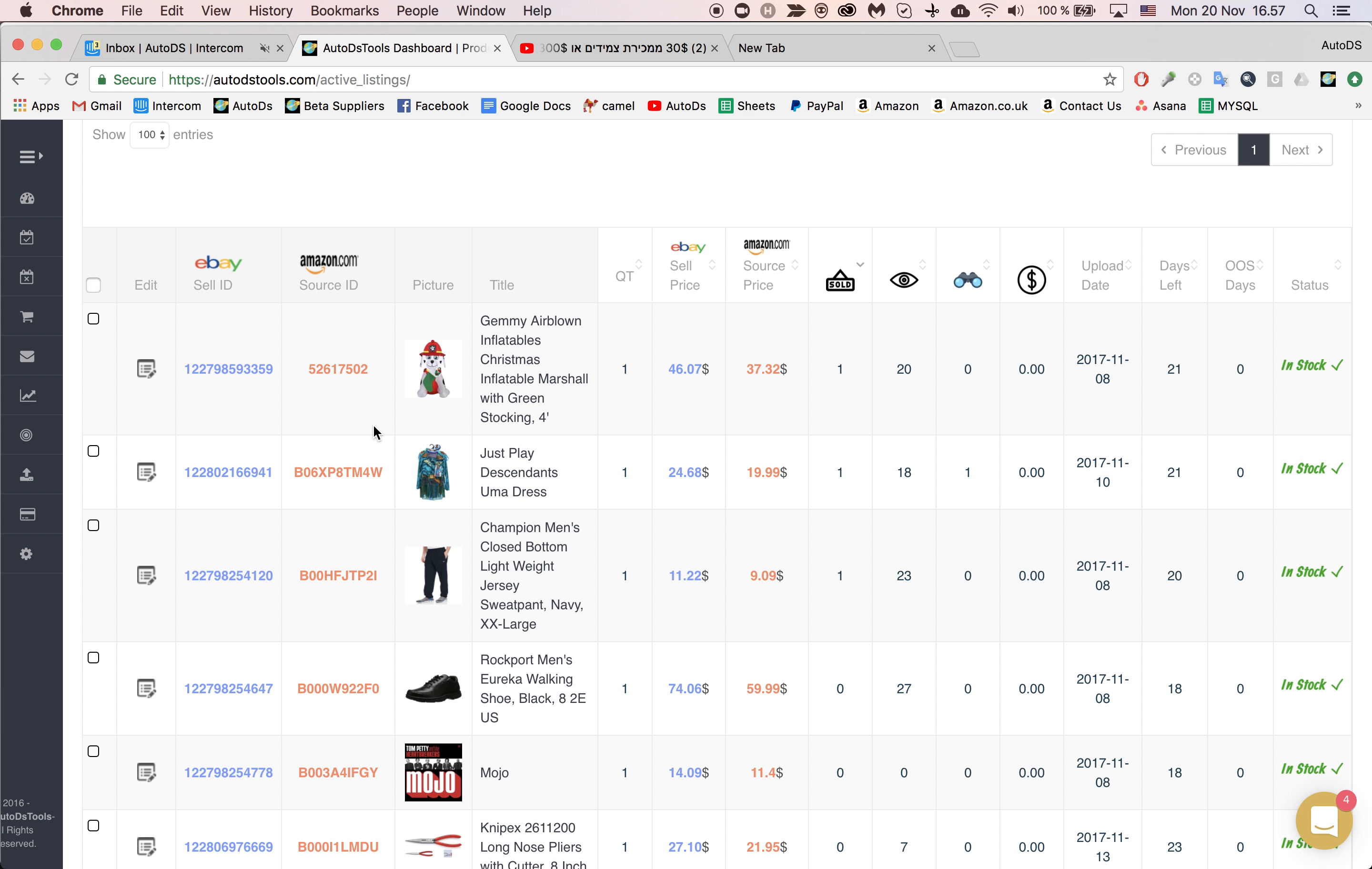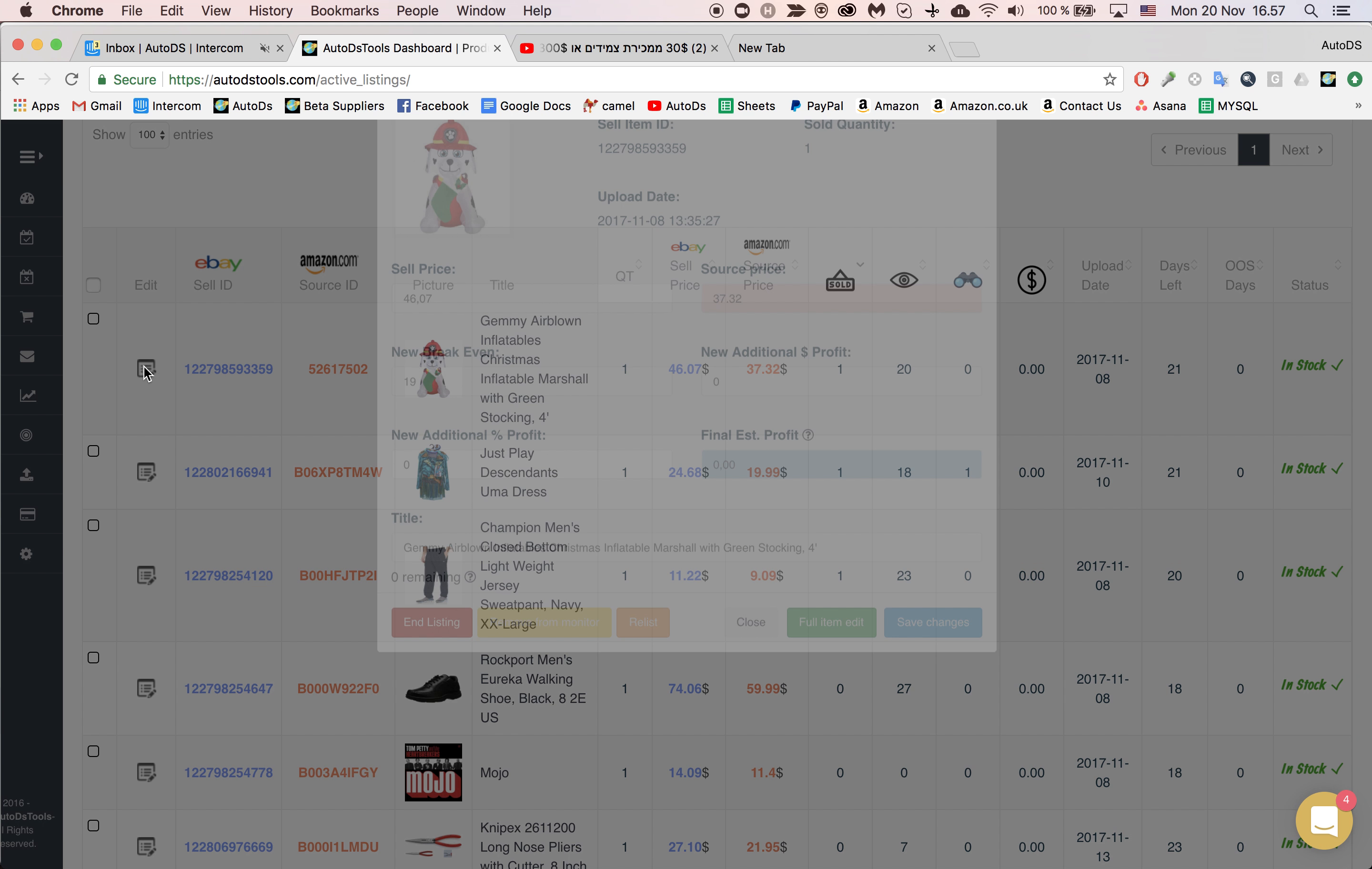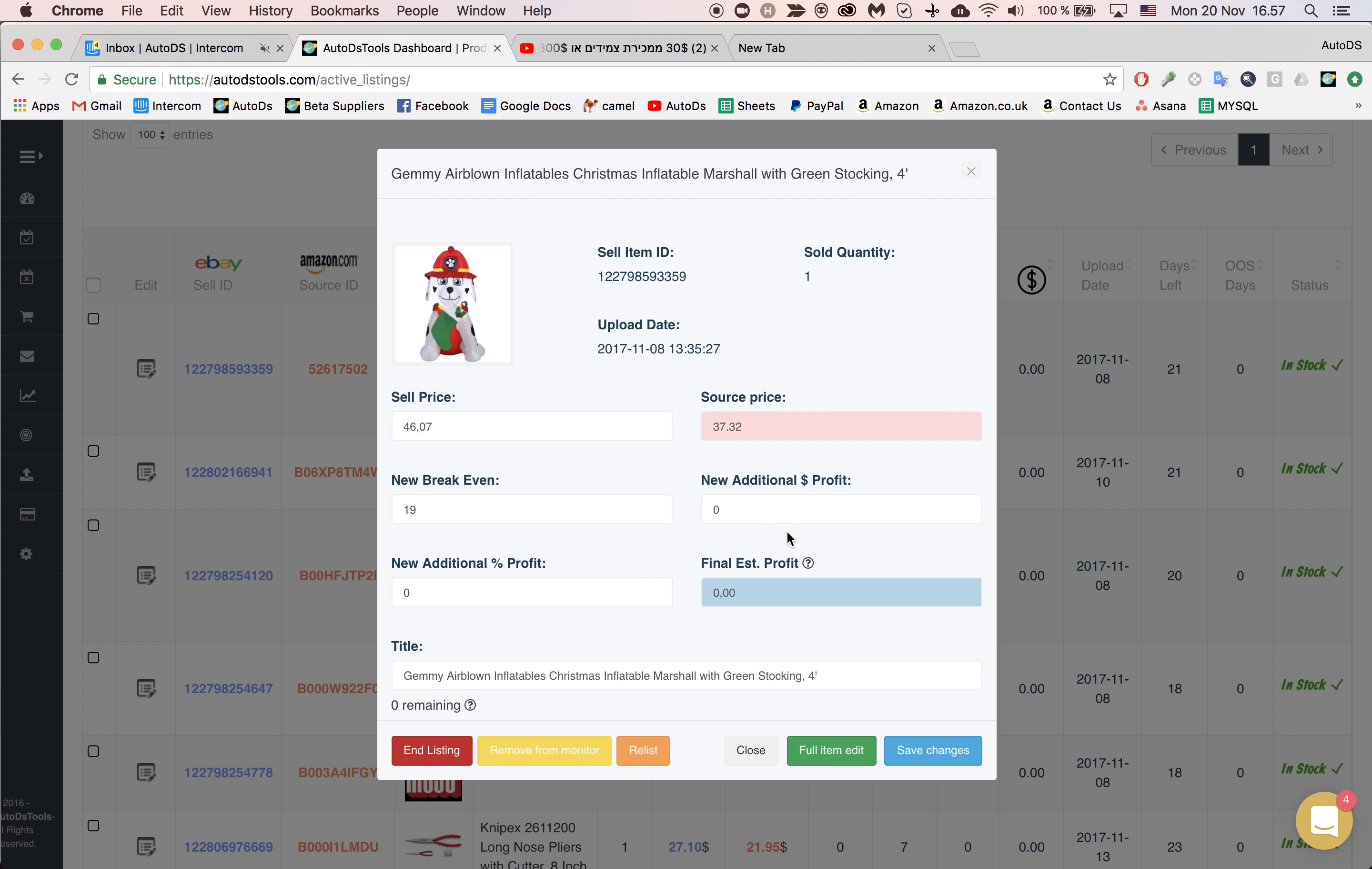How do you do that? Let's say we want to change this product here. Assuming we're after Christmas for example. So I go here and then I go to Full Item Edit.